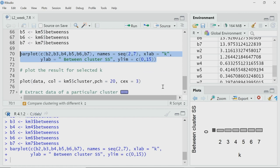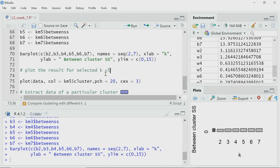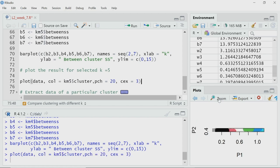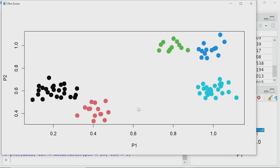I have selected k equal to 5 as the optimum. The clustering result is already stored in km5. I will plot it as a scatter plot. The plot shows that the right-hand side clusters are broken into 3 parts, and the left-hand side cluster is divided into 2 parts, giving 5 total clusters. I believe this is the optimum clustering for my dataset.